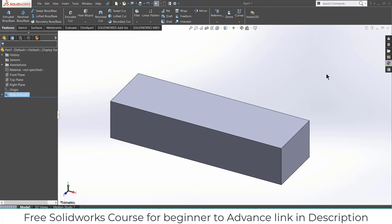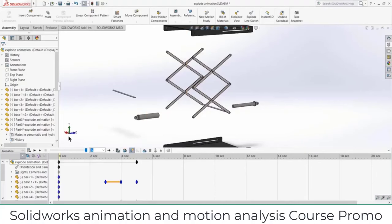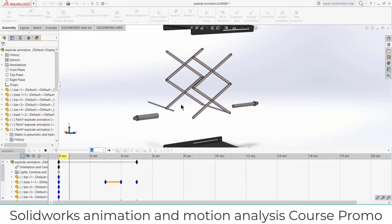There is a timestamp link in the description you can check out. If anybody is able to support this channel financially, I will be thankful. You can also check out my other courses — for example, a SOLIDWORKS designing course that is totally free, and a SOLIDWORKS animation and motion analysis course, both linked in the description.